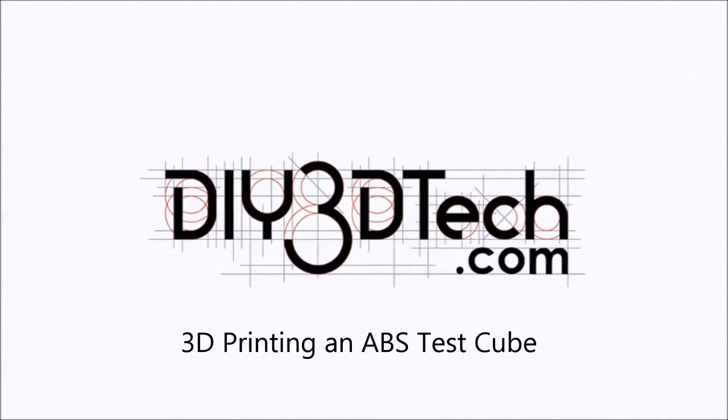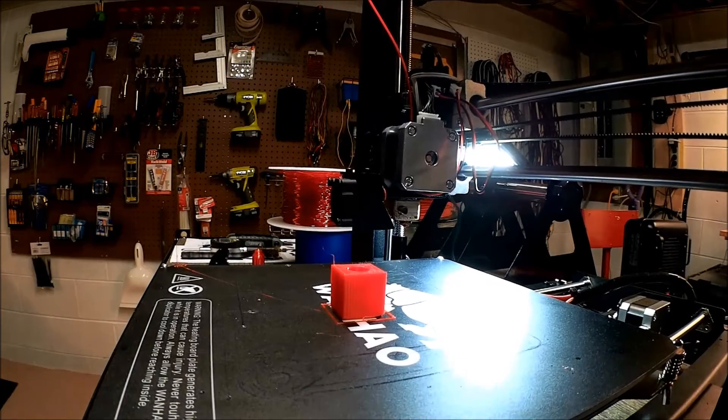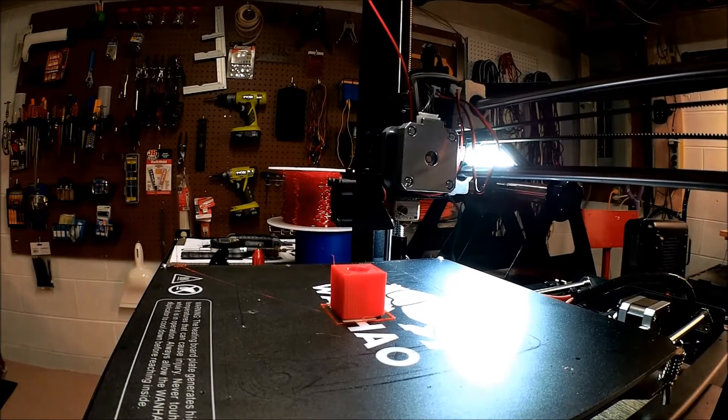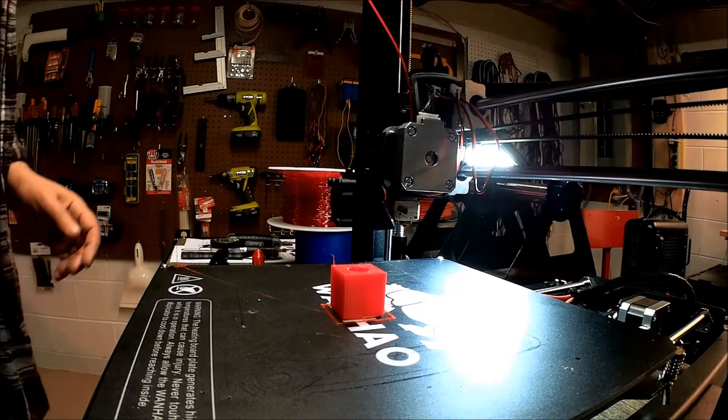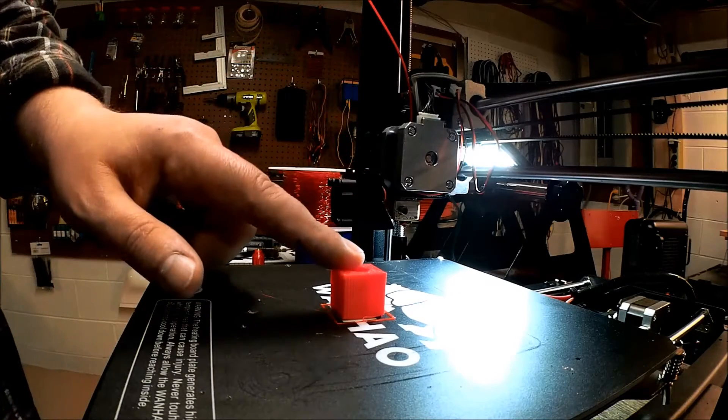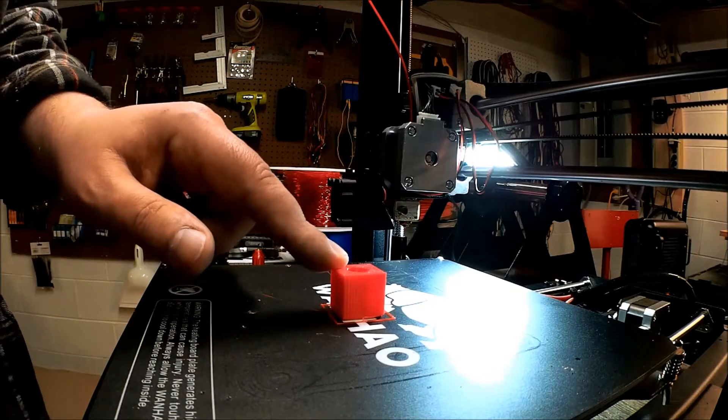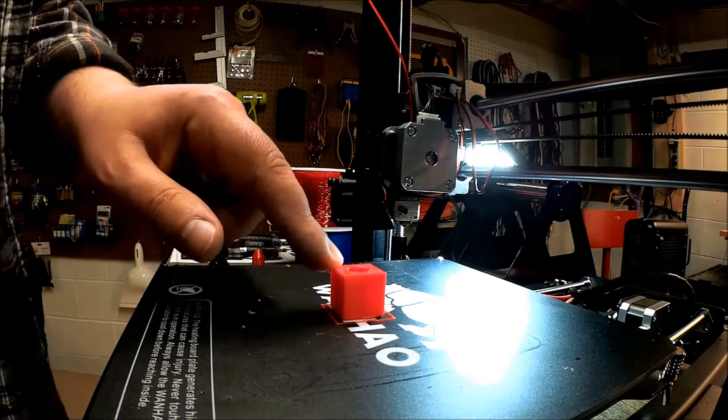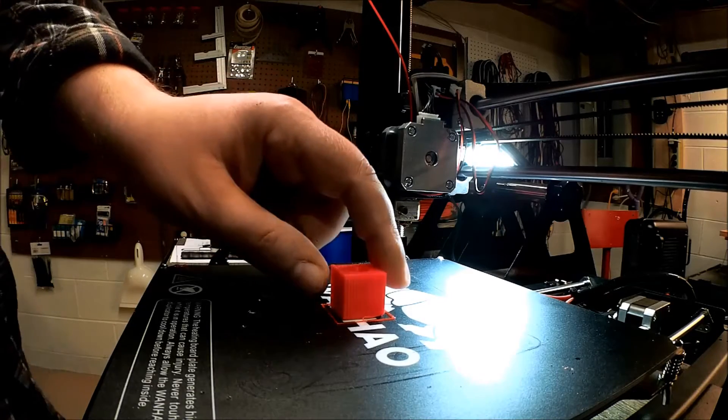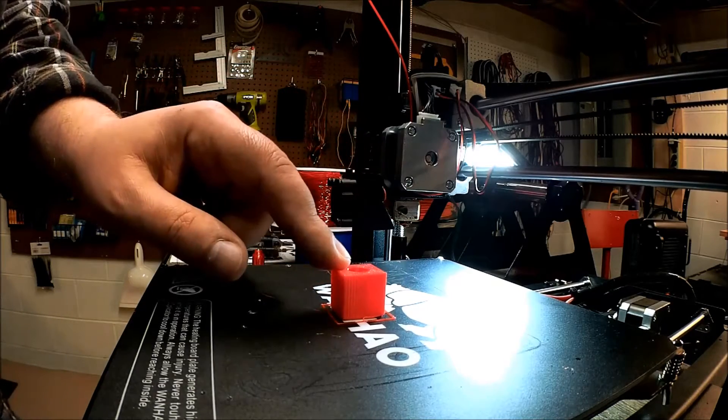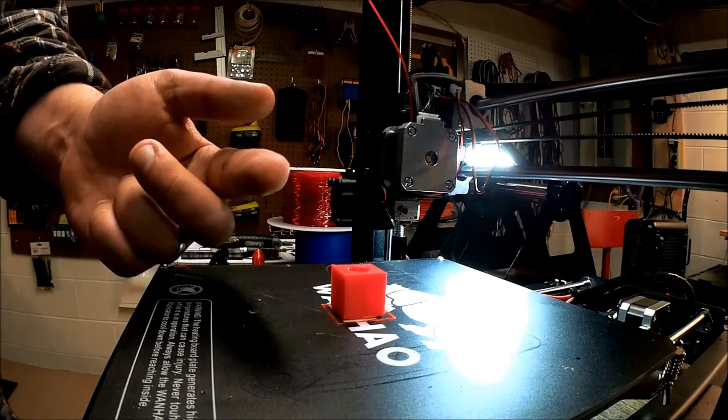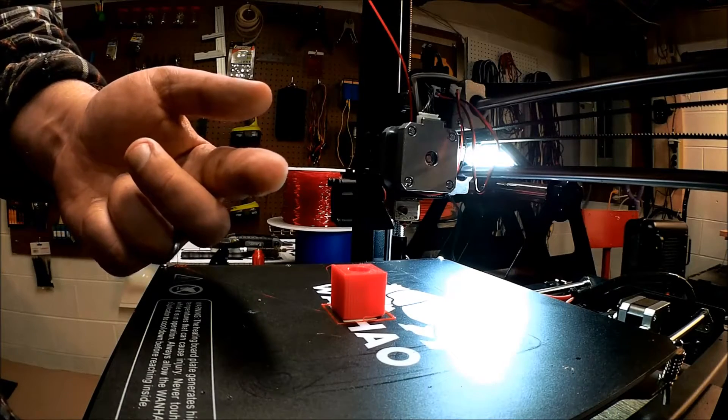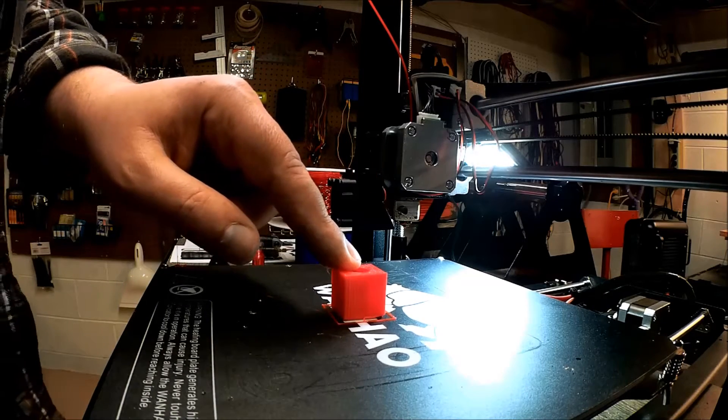Welcome to the DIY3DTech.com channel. Welcome to this episode of DIY3DTech.com. In this episode we're going to print another cube. So this one's going to be ABS this time. So let's take a quick watch of the time-lapse and then we'll come right back to talk about the cube.